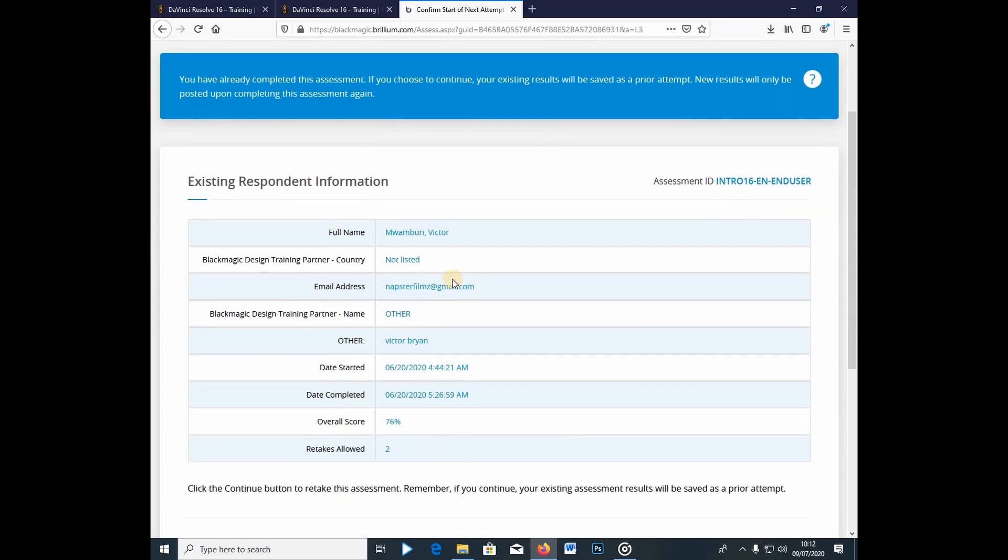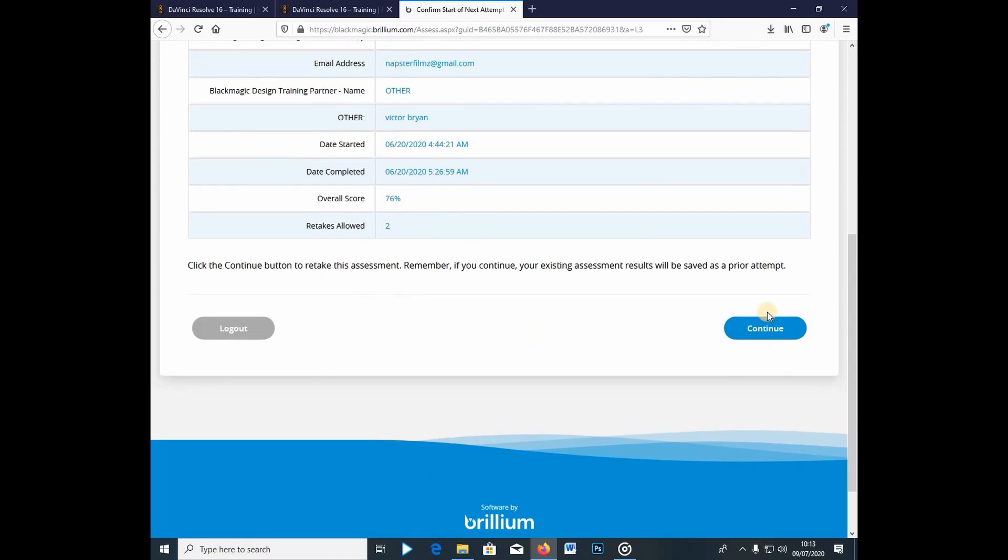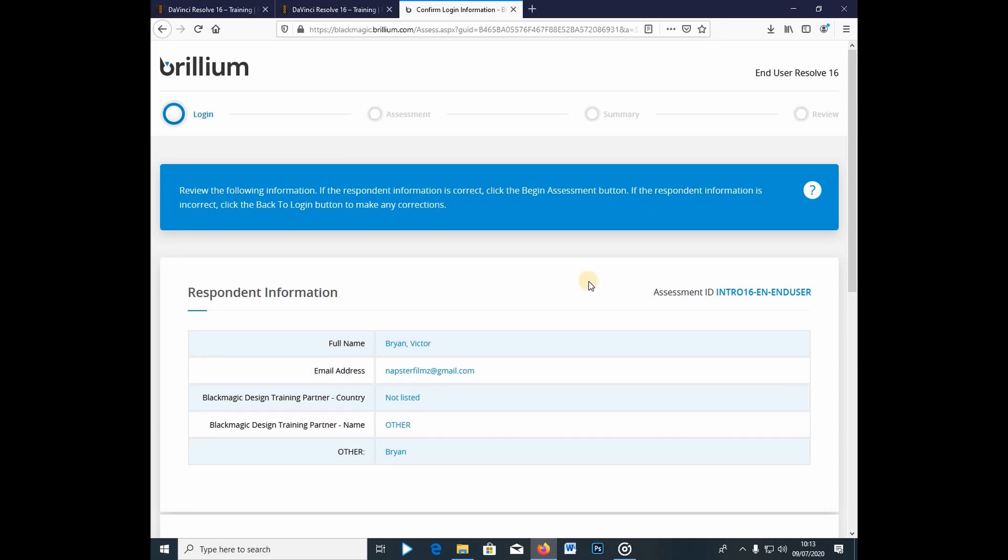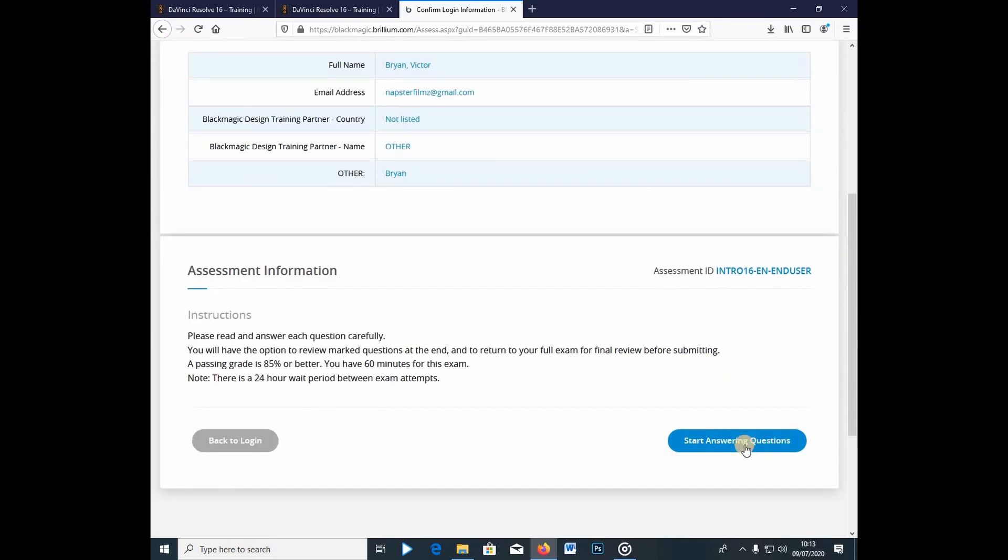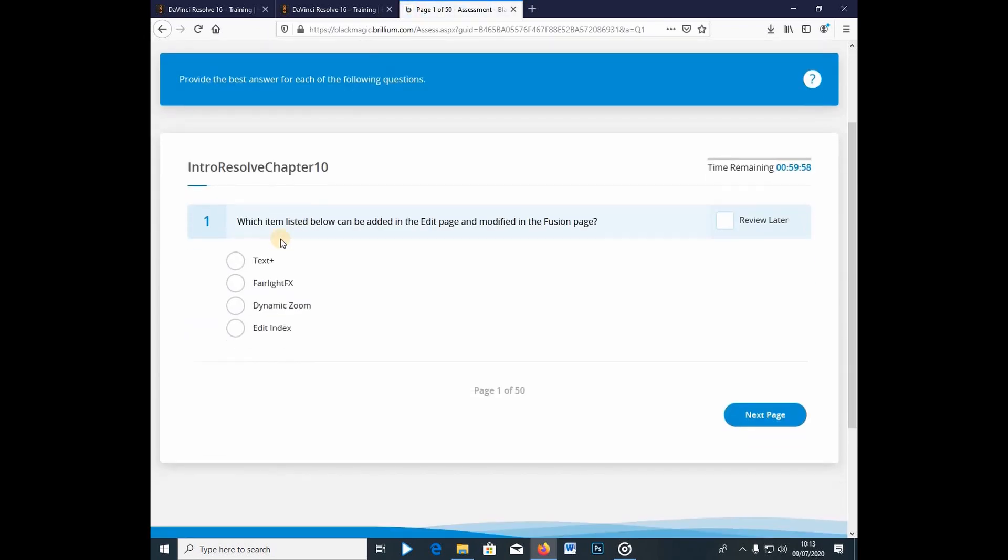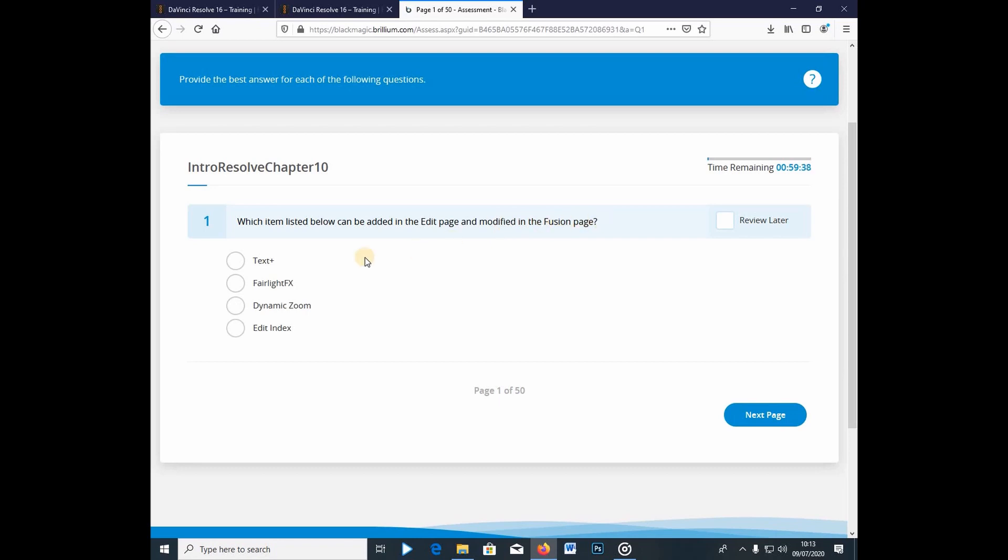So, this is now, I told you guys I had, I already had my account, so it's just telling me I already have an account here. And then I just go into the continue, and you just click under start answering questions. And right away, you see I already have my first question, which is the intro, resolve, chapter 10, sorry. So, there's the first question, which item listed below can be added into the edit page and modify the fusion page.